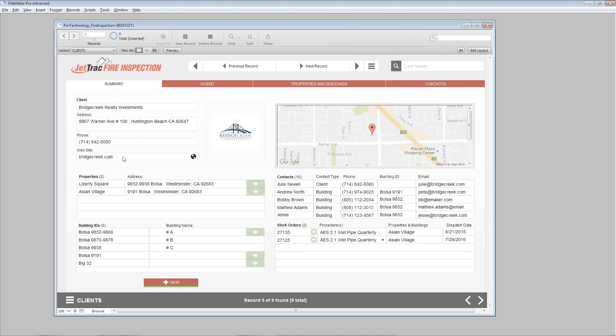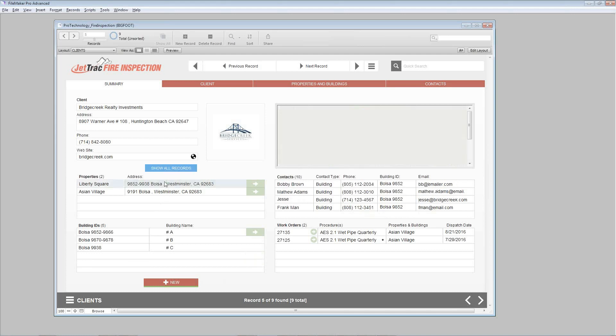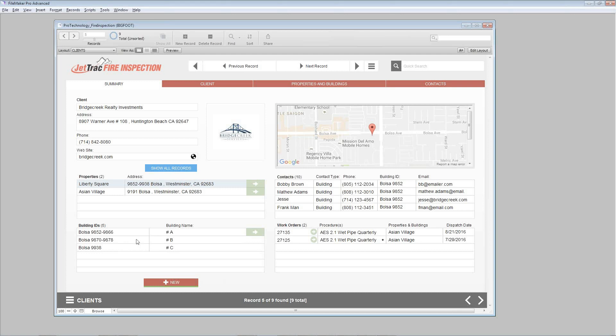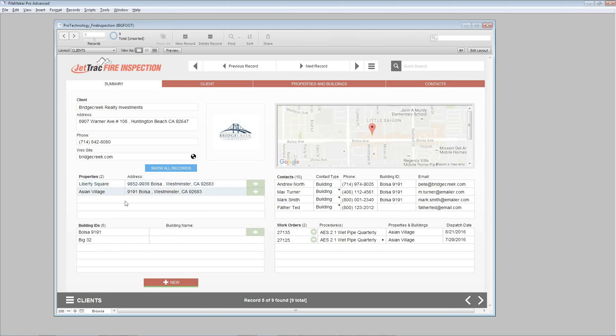You have some filtering options on the summary tab here. If I click on the property itself, you'll see a few things happening and it is actually filtering just the buildings underneath that property as well as the contacts. I'll do it again and you can see the same thing happening for the second property on this list. You also might have noticed that the Google map here has changed to the location of this new property we just clicked on.